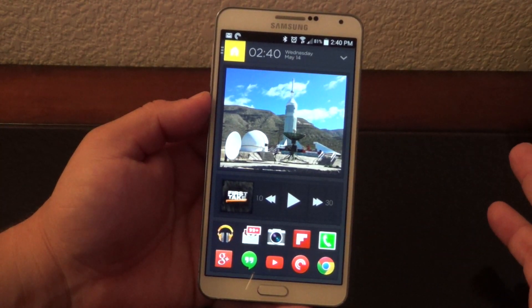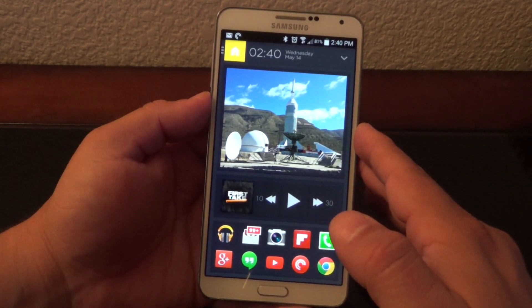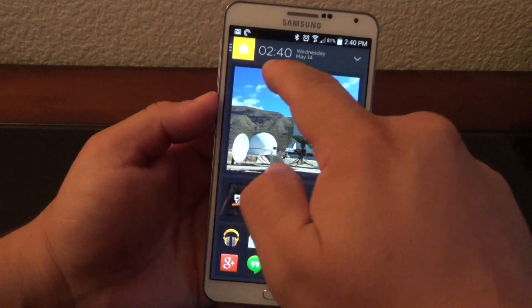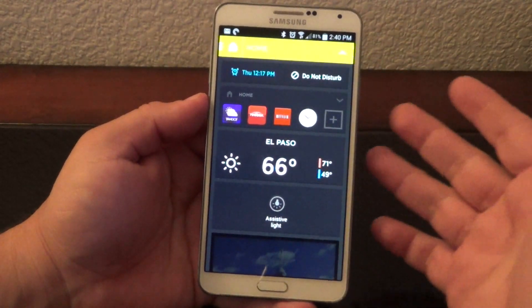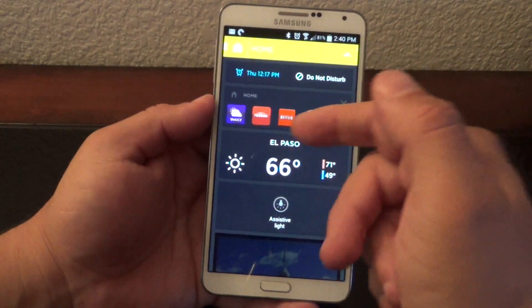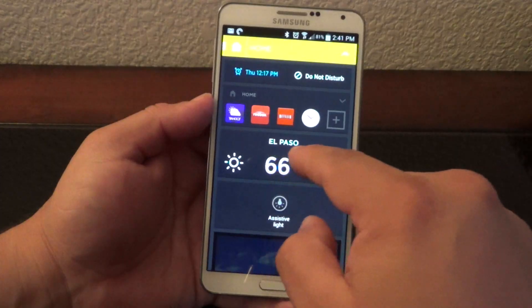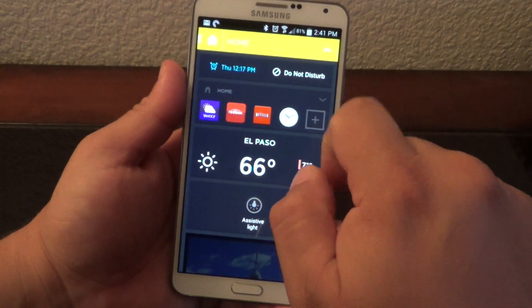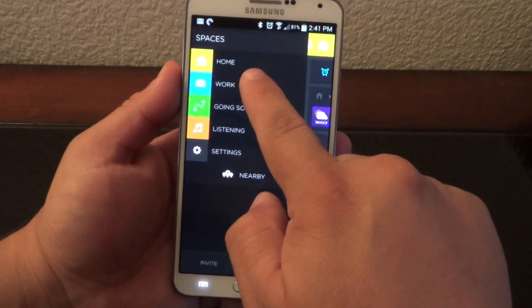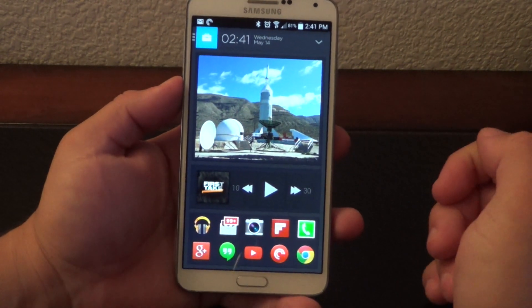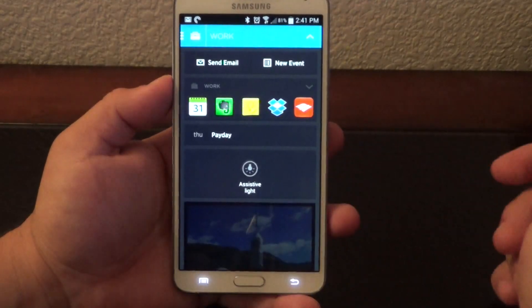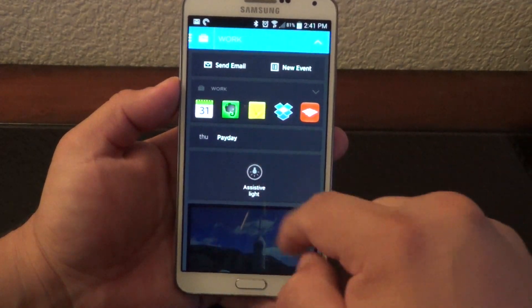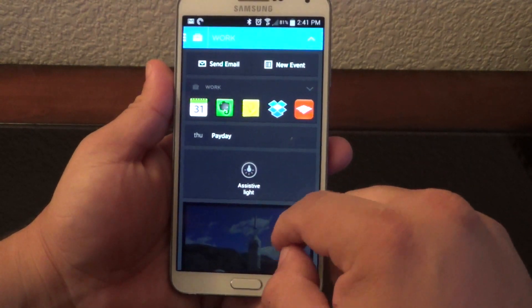AV8 is one of those smart launchers that changes depending on your location. Right now I'm at home and you can see the yellow tab — if I swipe down I see apps related to home, the weather, flashlight, do not disturb, and more. If I go to work, this completely changes to blue. Swiping down at work gives you Send Email, New Events, and work-related apps, plus my calendar.